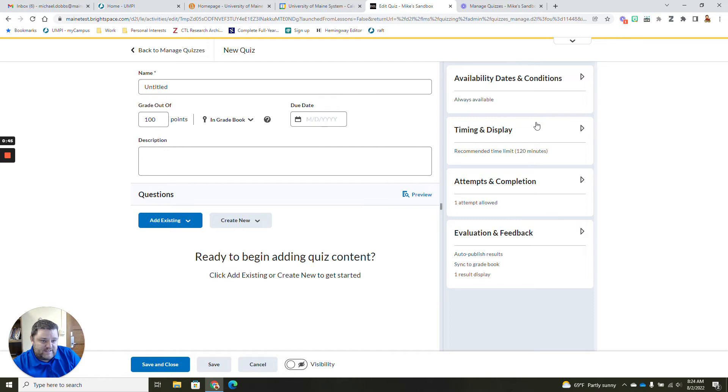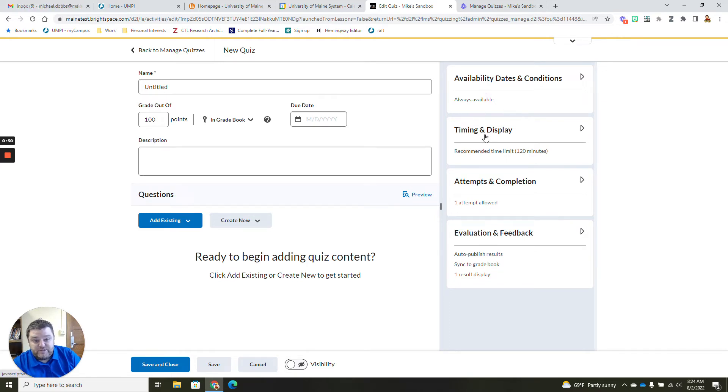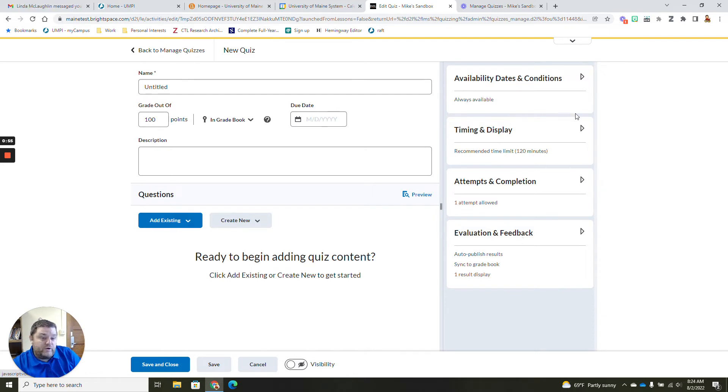On the right-hand side is where you can add your availability dates and conditions, your timing and your display options, your attempts and completions, and the evaluation and feedback. I'm going to go over each one of these really quickly.